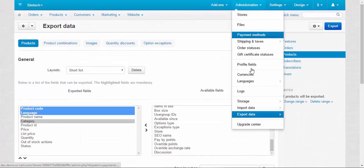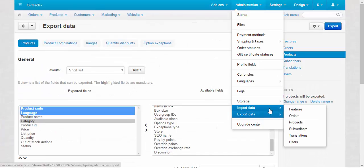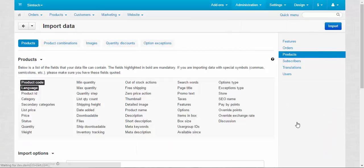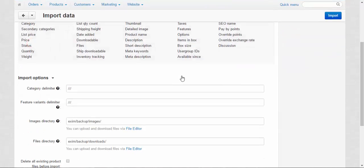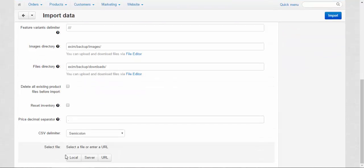Here you can import images, by the way, but we speak about products. Choose the file.